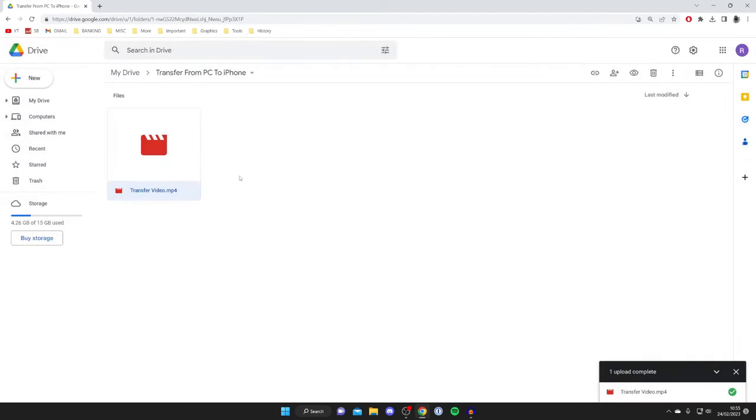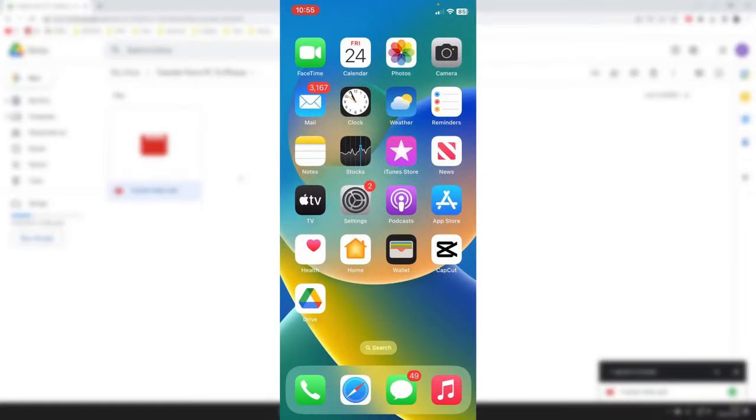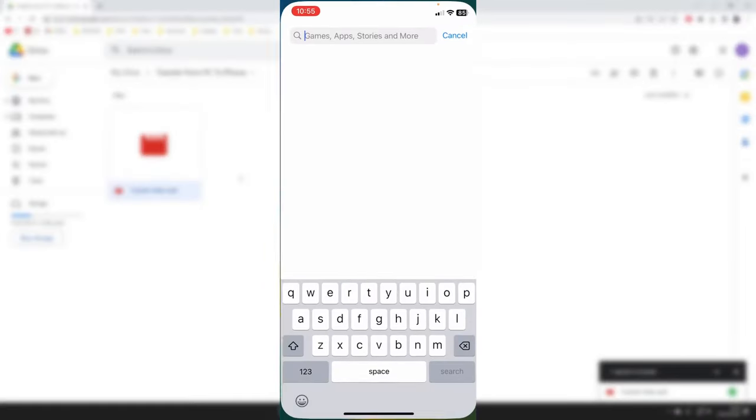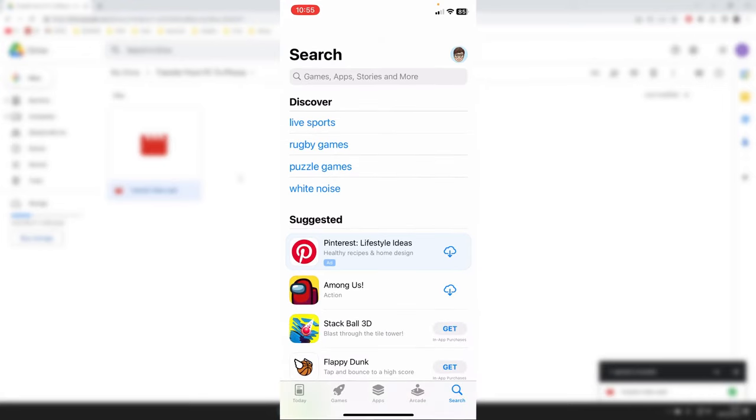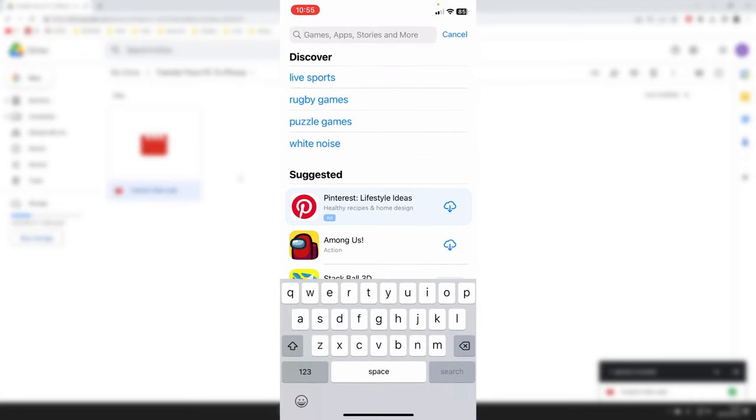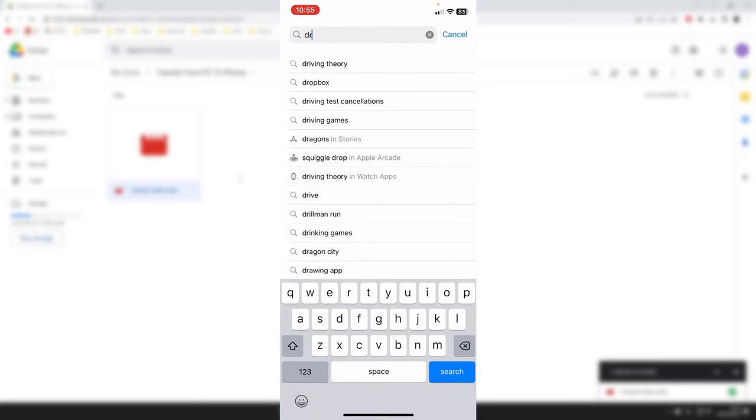Once you've uploaded all the videos to Google Drive from your computer, come onto your iPhone and open up the App Store. Tap on the search page in the bottom right, and then we can download the Google Drive app if you don't already have it.